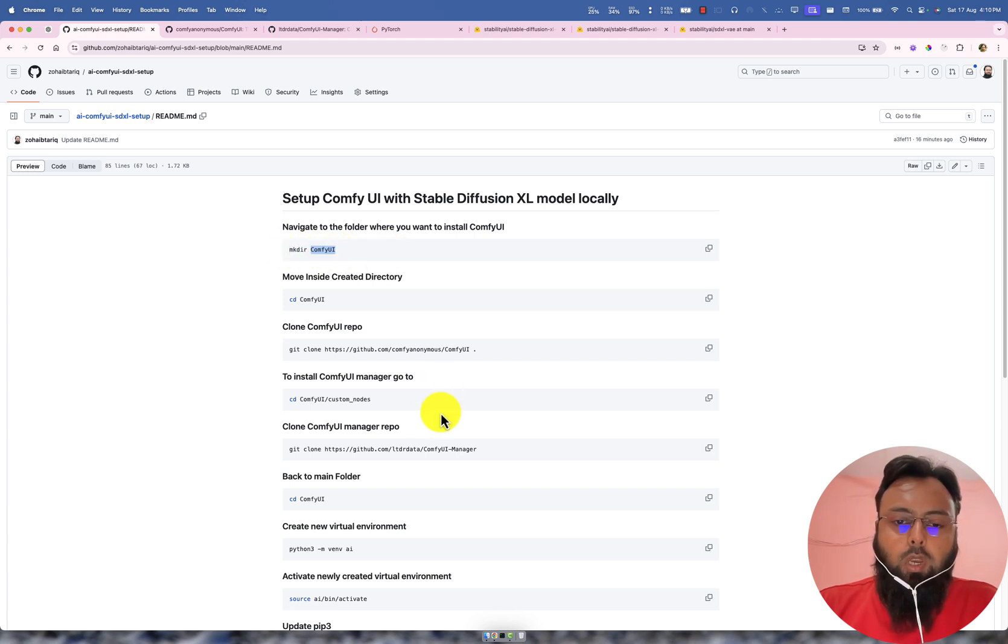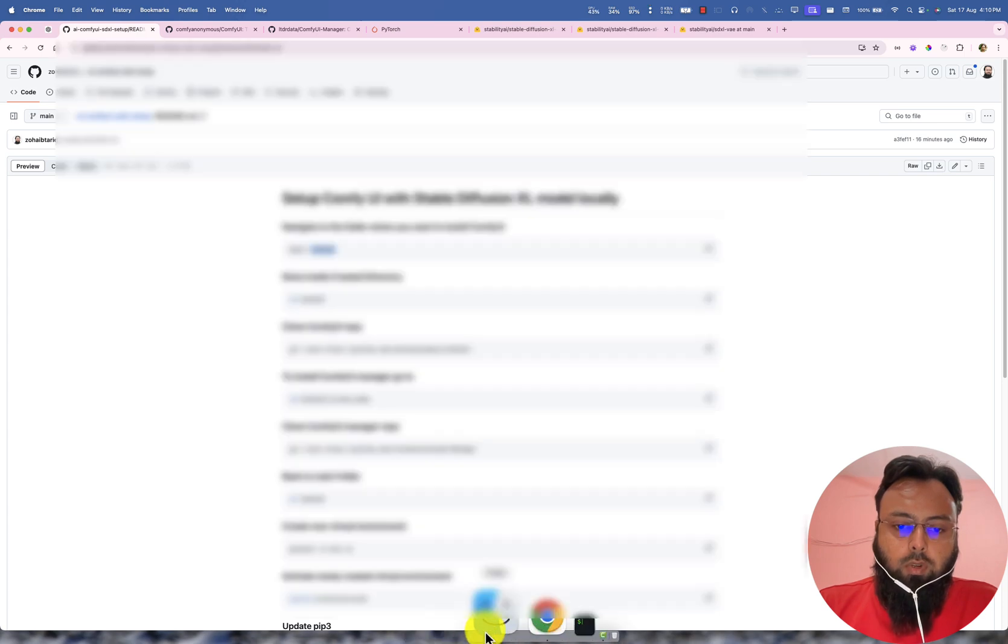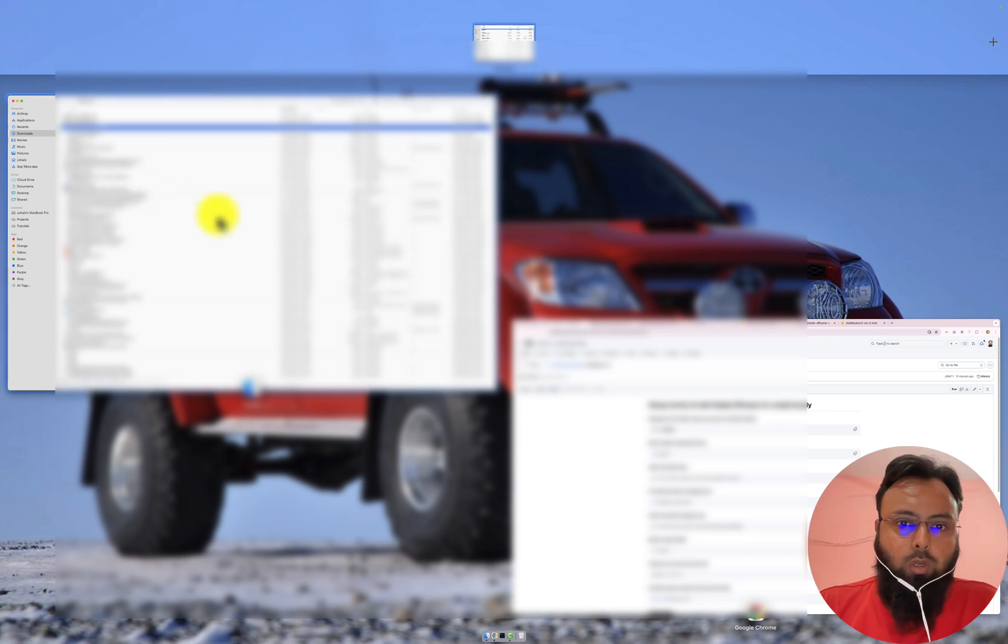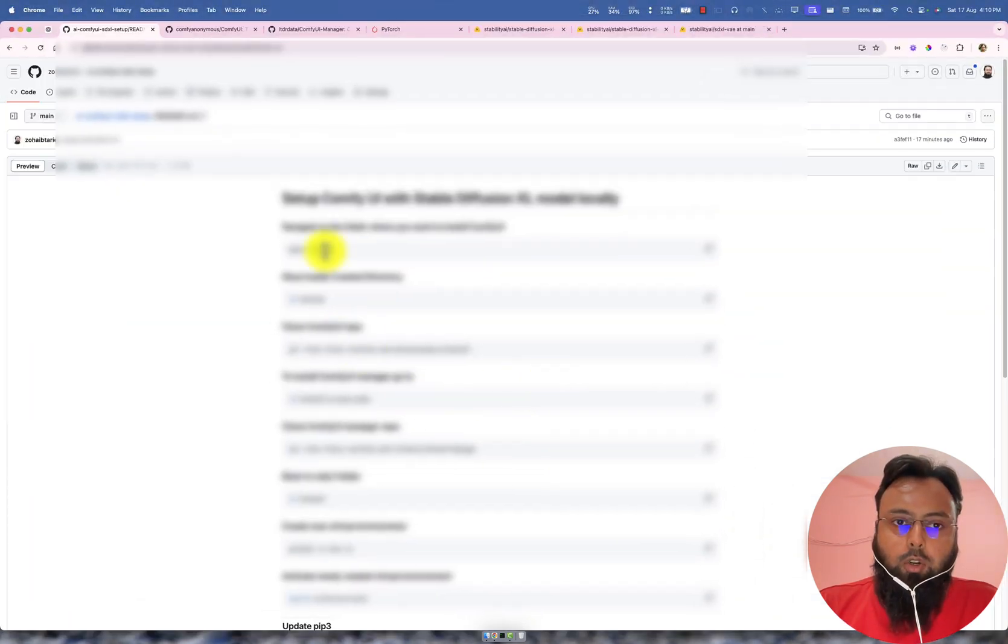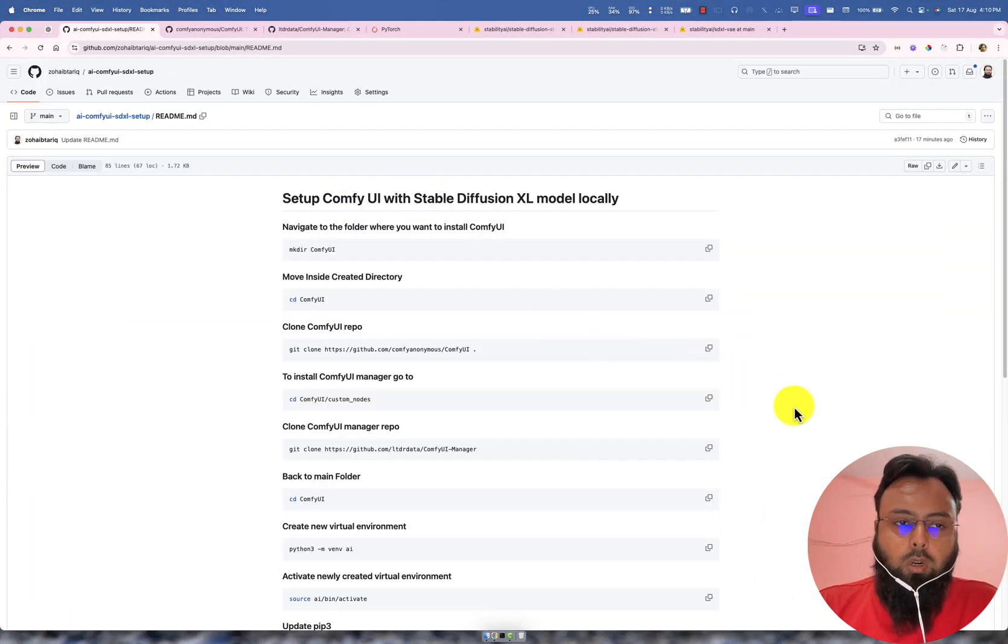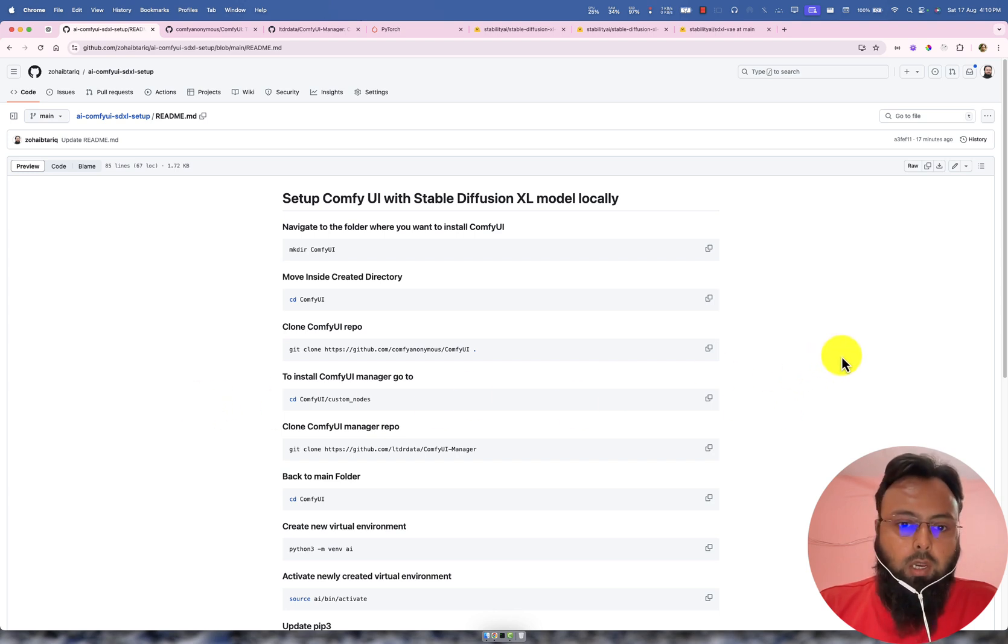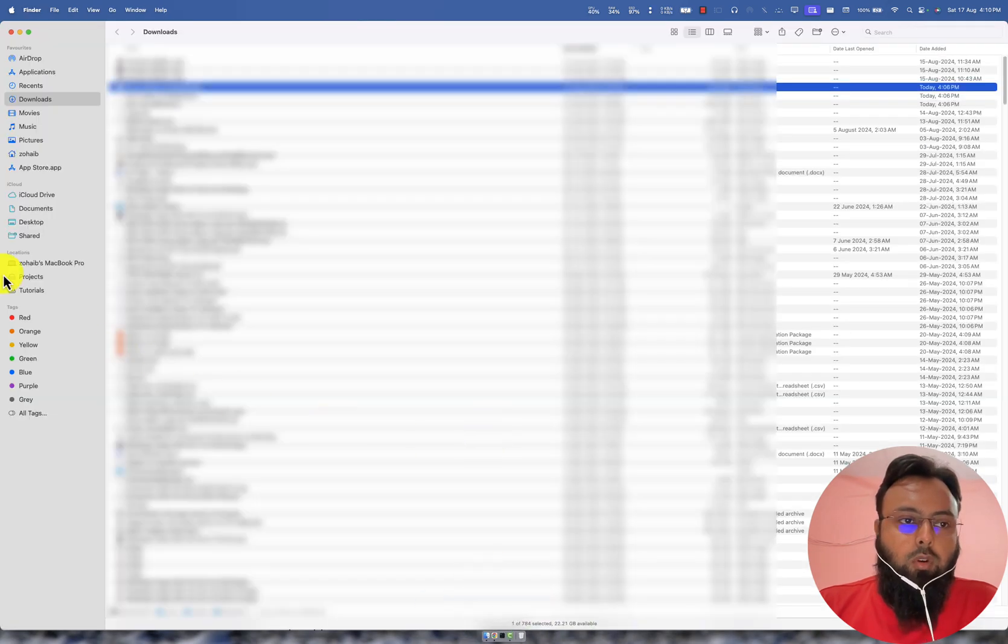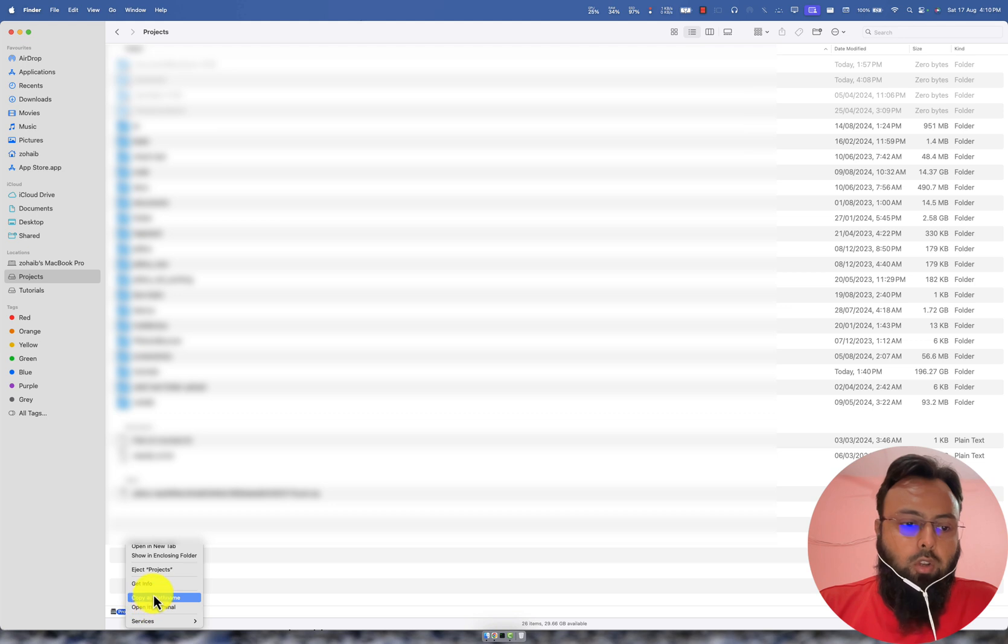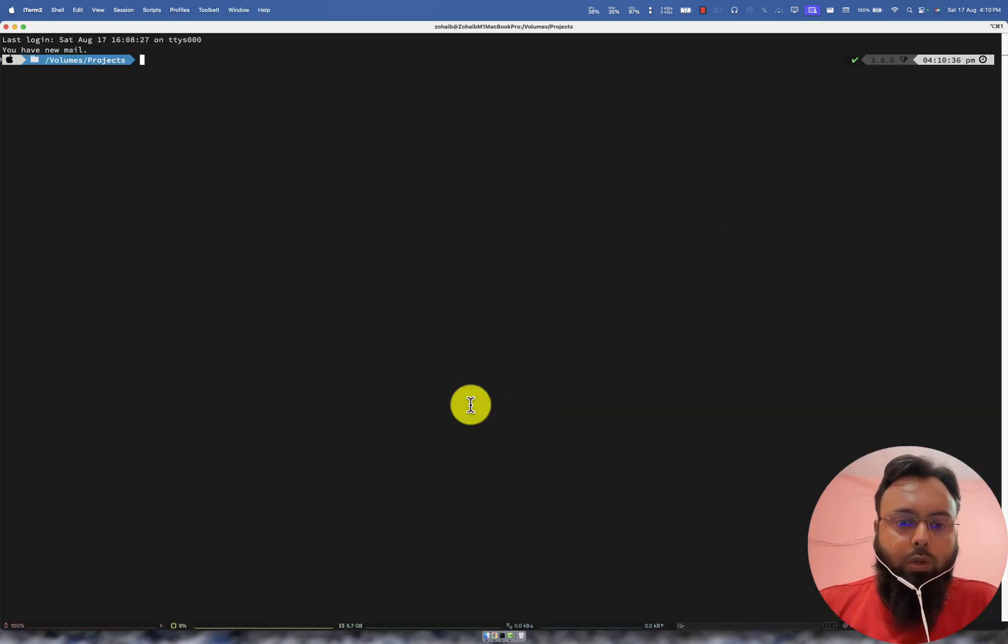So first of all we have to create this ComfyUI folder. If I go to my Finder app, this guide is actually relevant to installing ComfyUI over Apple Silicon Macs like M1, M2, M3 and hopefully we have M4 as well. So first of all I will go to my projects directory, you can go in any directory where you want. So I will create folder here, I am opening terminal here.